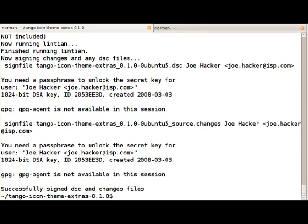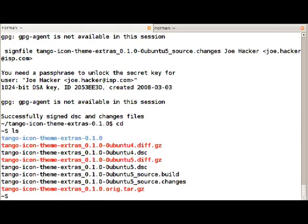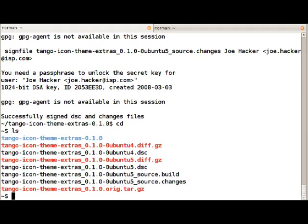Okay. If you look at the files that were generated you can see it's 0ubuntu4 the version we downloaded and there's 0ubuntu5. There's the dsc file, the diff.gz, also a file that's called source.build. This is a build log of the process it just went through.